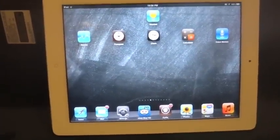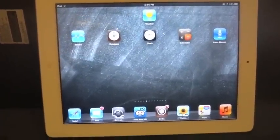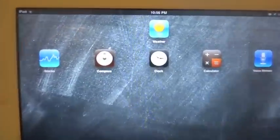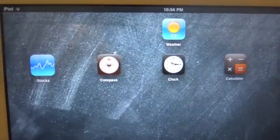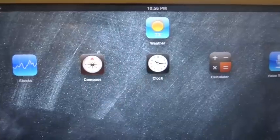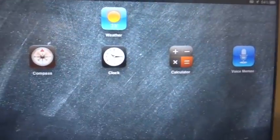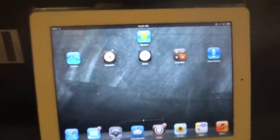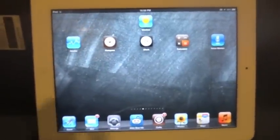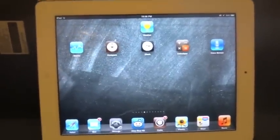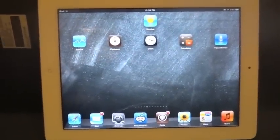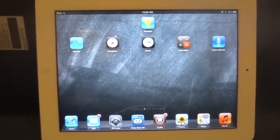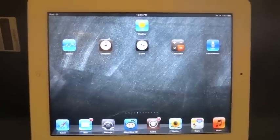So that was Belfry. This tweak allows you to have your weather, stocks, compass, clock, calculator, and voice memos on your iPad. There's not much to this tweak. This one is free and it's from Ryan Petrich.